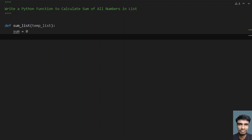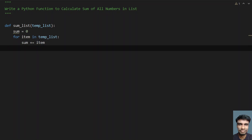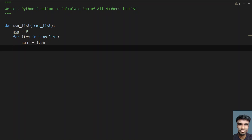Now I have to traverse all the items present in the list — all the numbers. So I'll use a for loop with a temporary variable item. I'll use 'in' and provide temp_list, traversing from start to end of the list. I'll add all the items to the sum using sum += item, storing all elements into sum. Once the for loop ends, sum will hold the total. Finally, I'll return sum to the calling function.